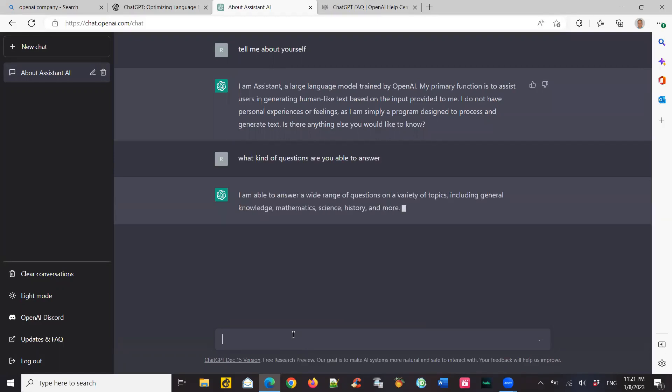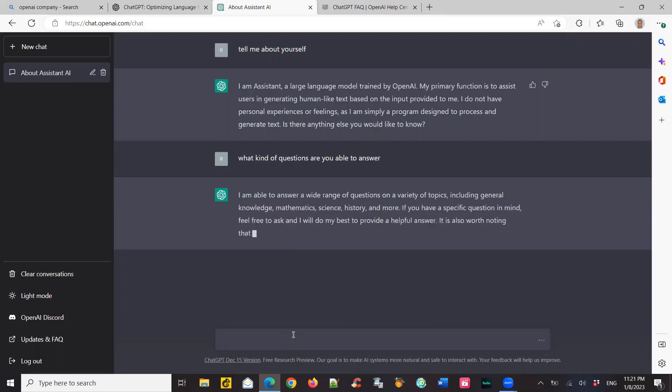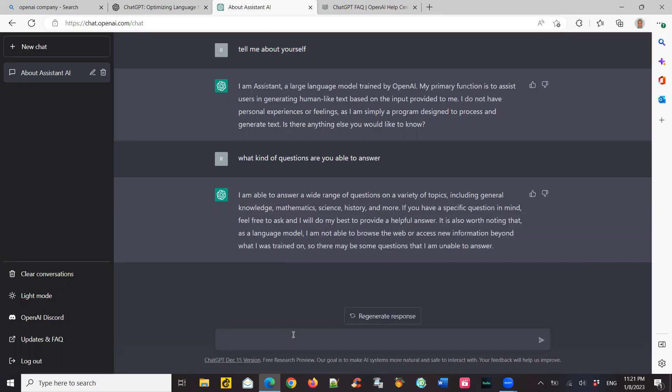So if you see, it says, what kind of questions are you able to answer? Then it tells me what it can do. It's amazing that it's able to talk to me like a human, or chat with me like a human. It tries to answer you as good as it has information about.